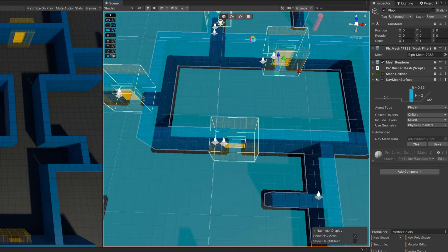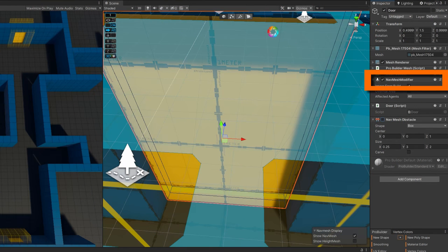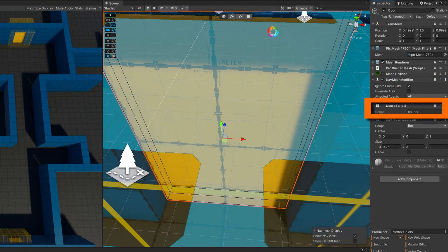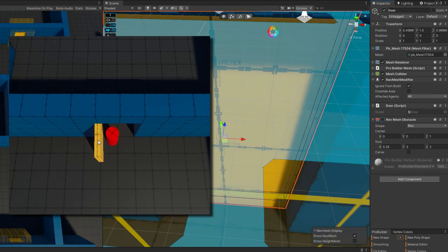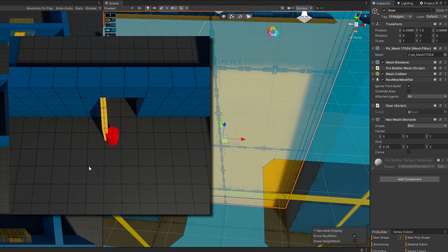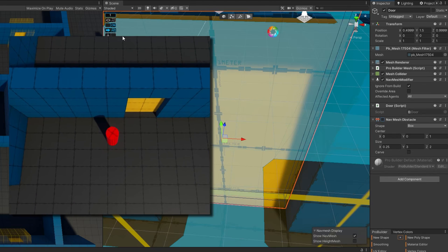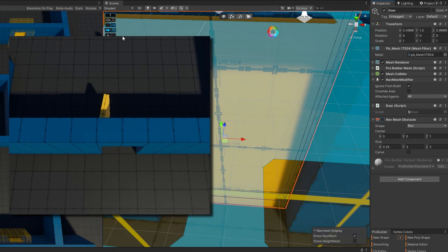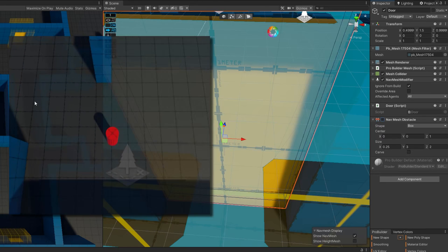If we take a look at the door, we'll see that it has a navmesh modifier that is ignore from build, a door script, and a navmesh obstacle that is turned off. We want the obstacle on there because we want once the door is opened for it to be considered as part of the geometry that is considered on the navmesh. So that way we don't have navmesh agents walking through the doors.